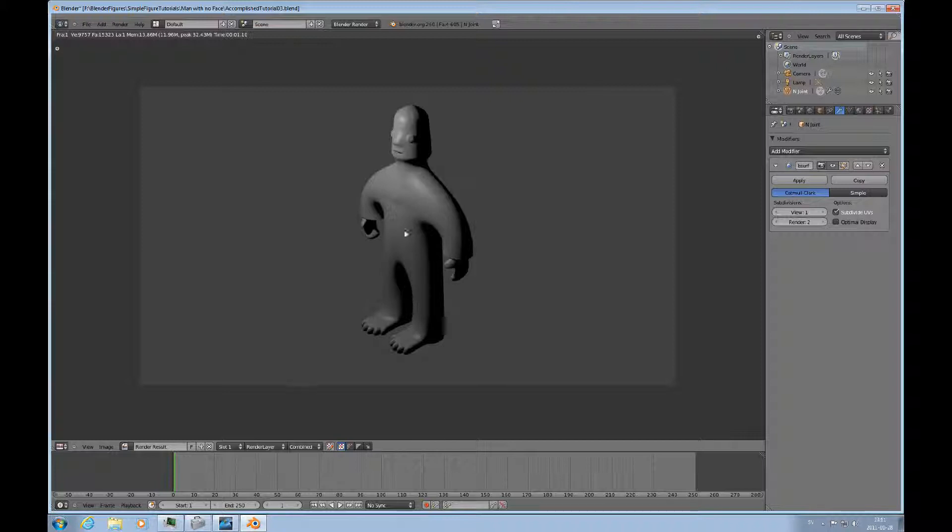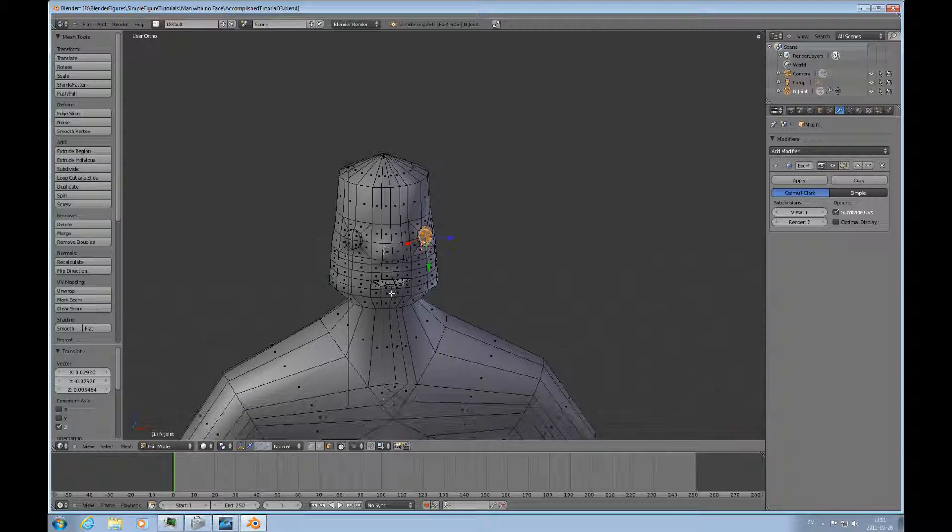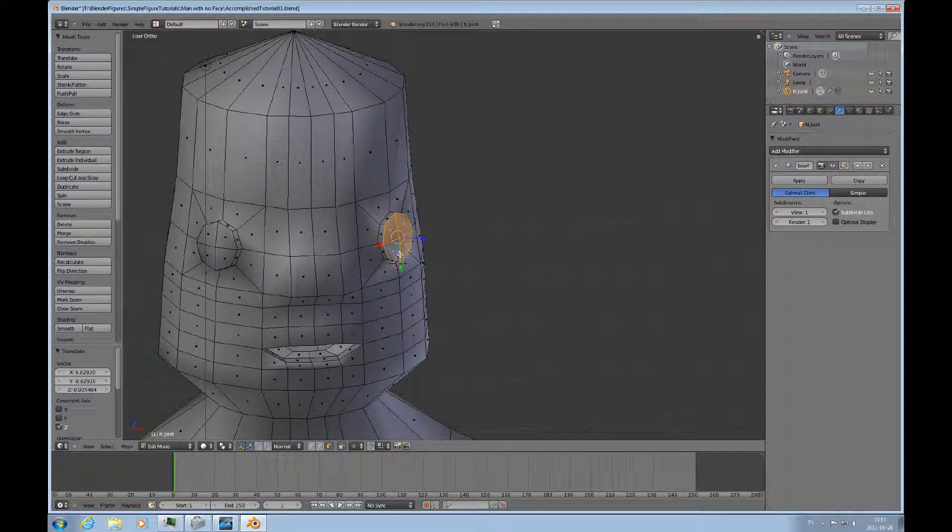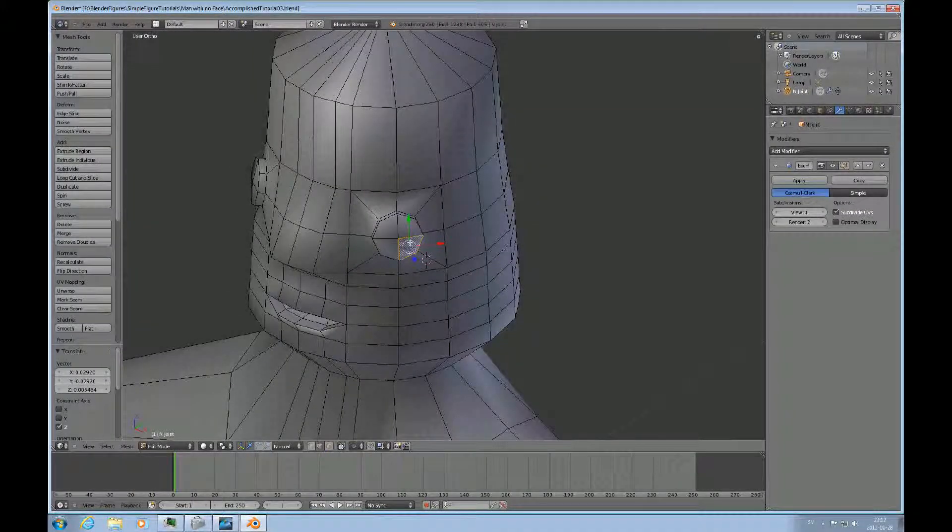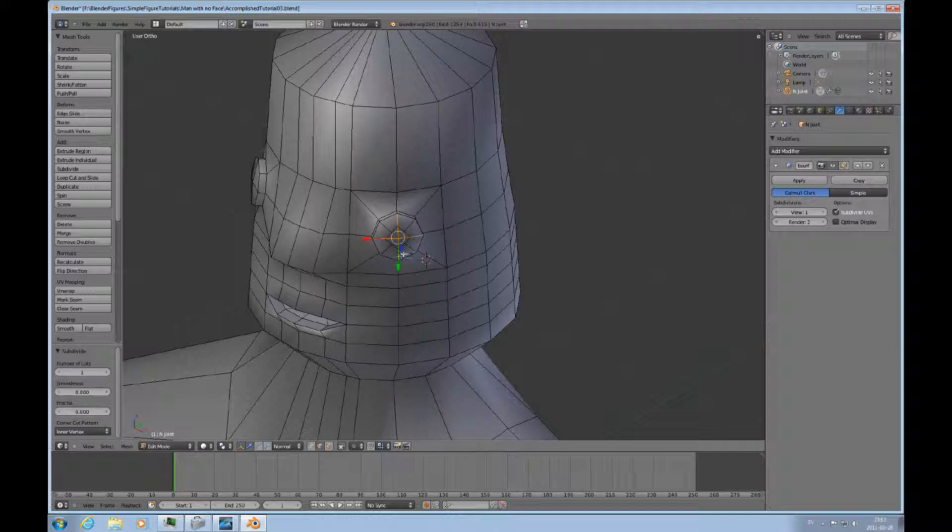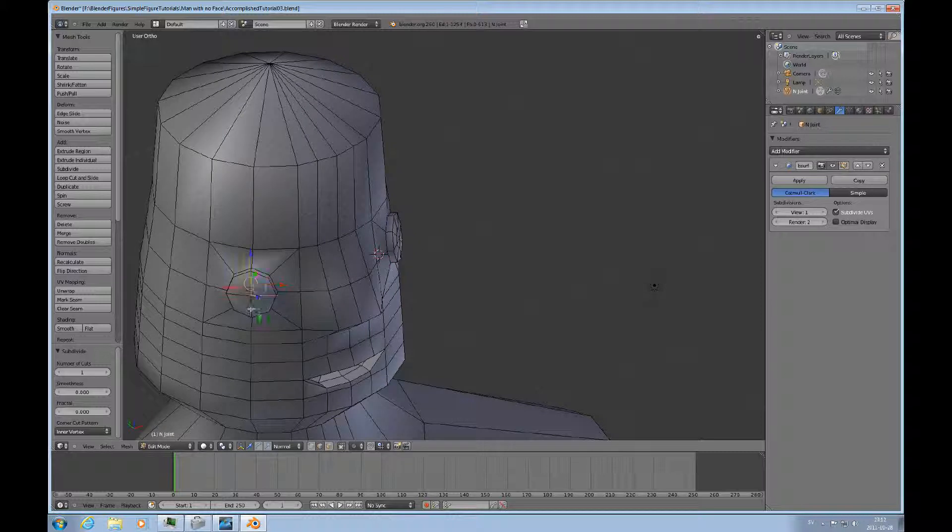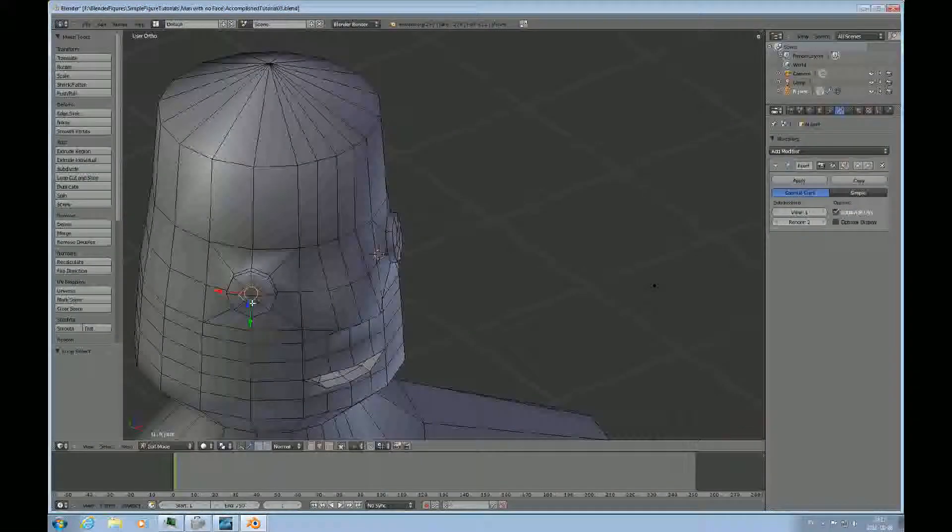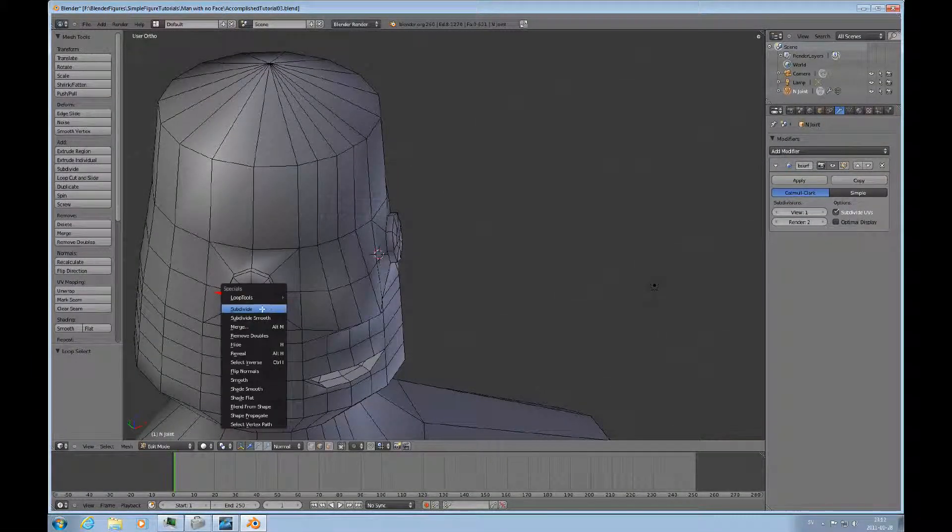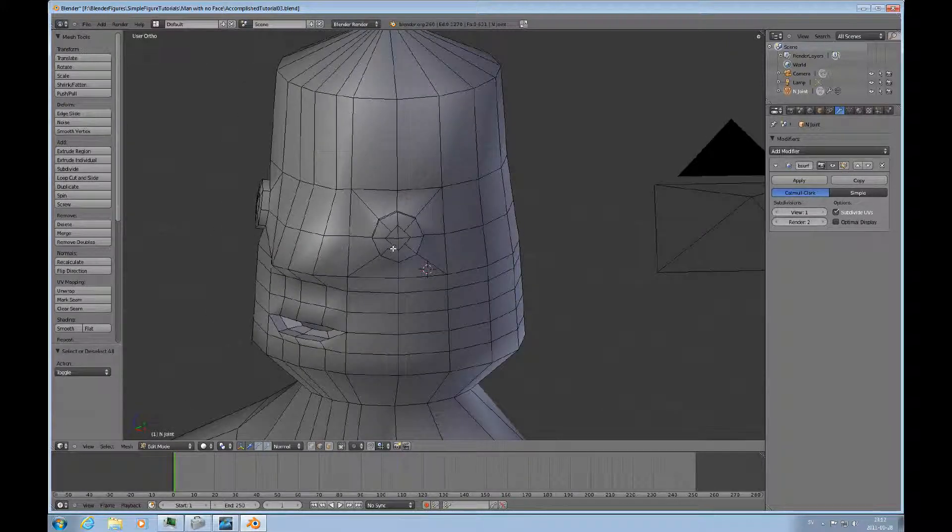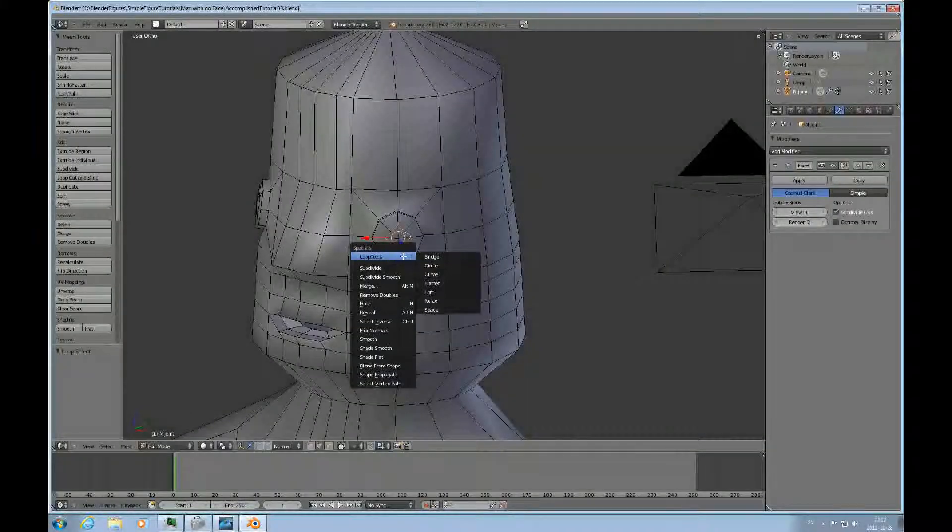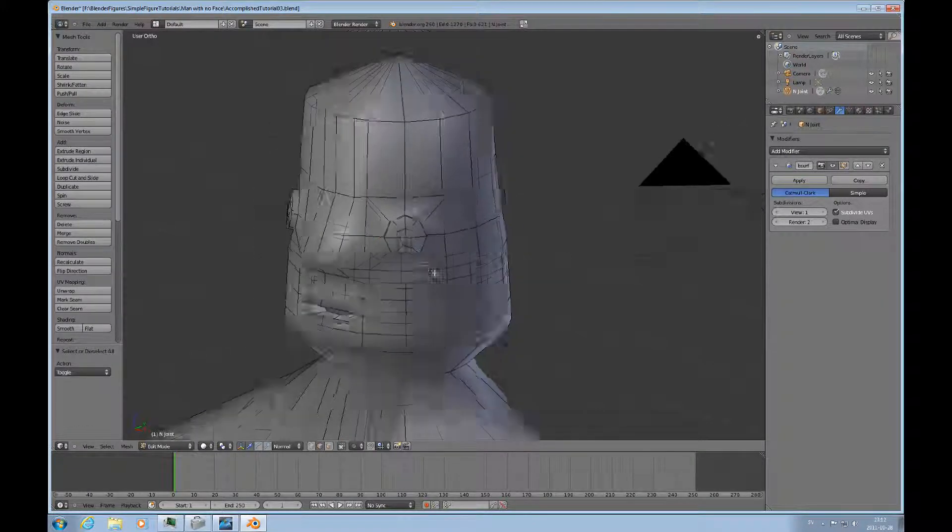And that's a very, very basic face. If we want to do anything more that we can do things with later. We could of course just do this. Just continue to subdivide this.